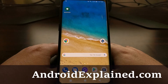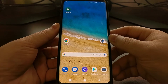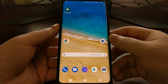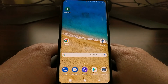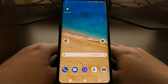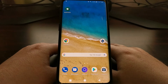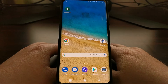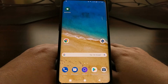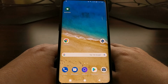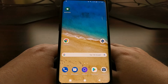Previously I've shown you how to disable the Bixby button so that nothing happens anytime you accidentally press that button. I have also done a guide on how to remap the Bixby button to open up or perform a different action whenever that button is pressed.